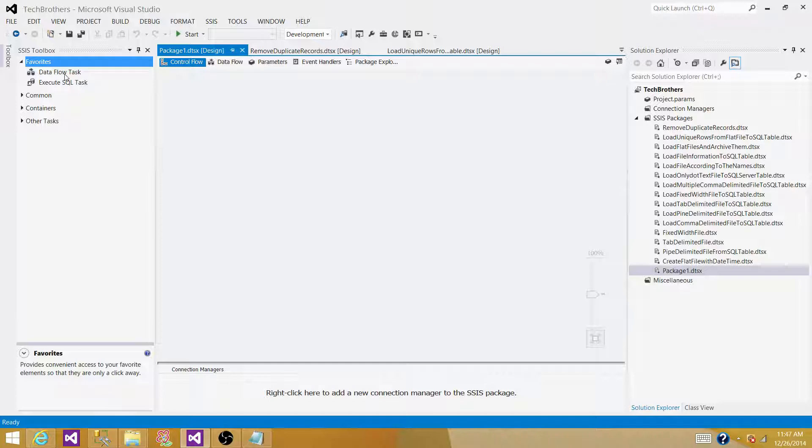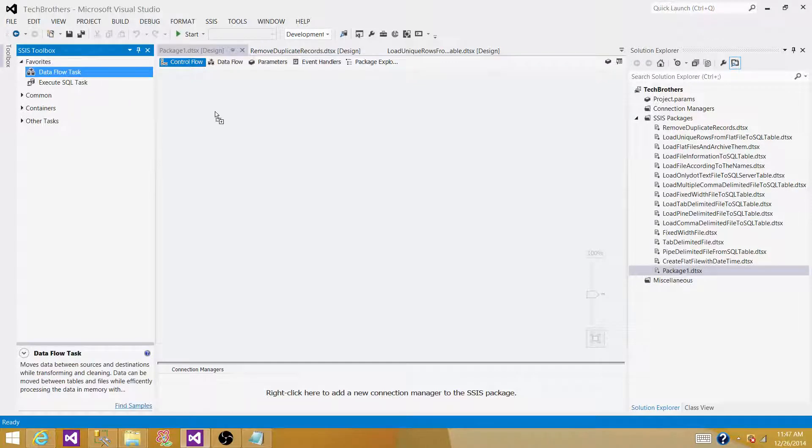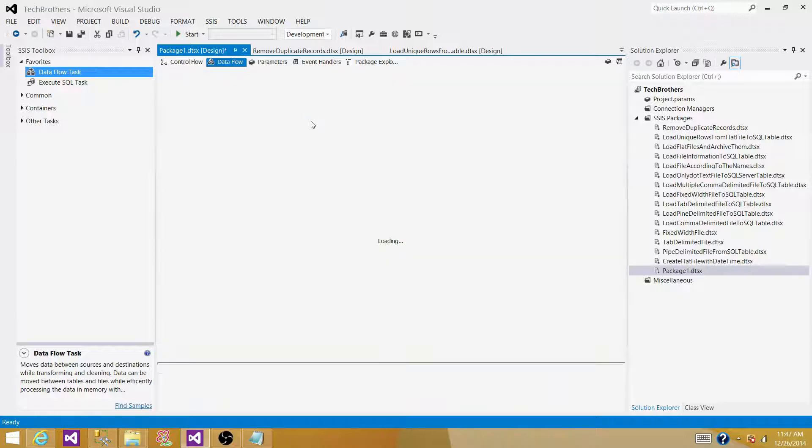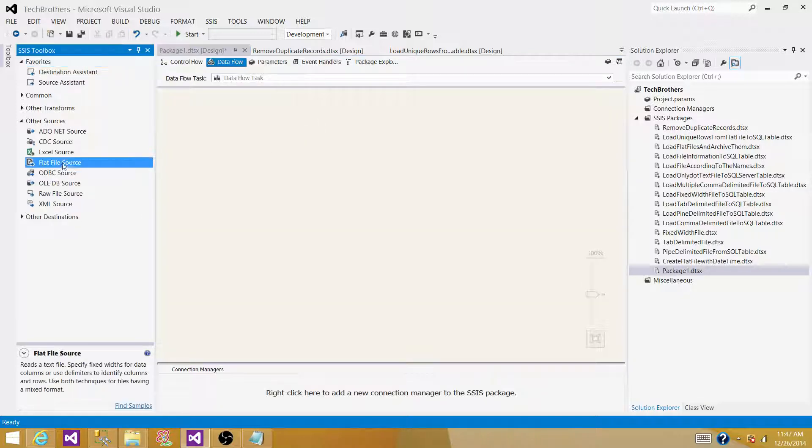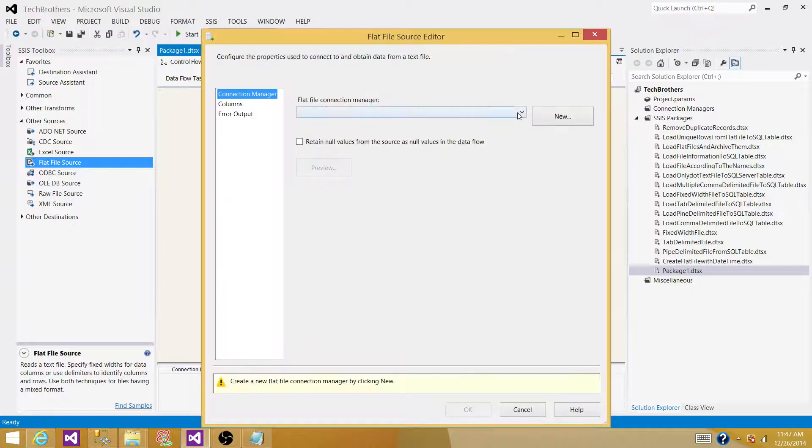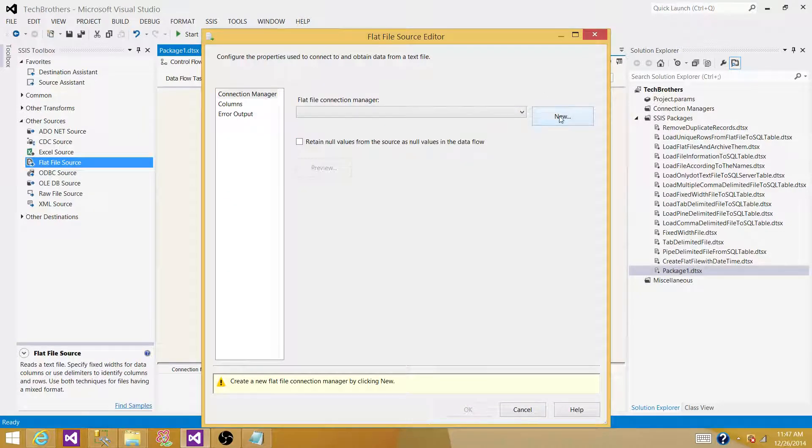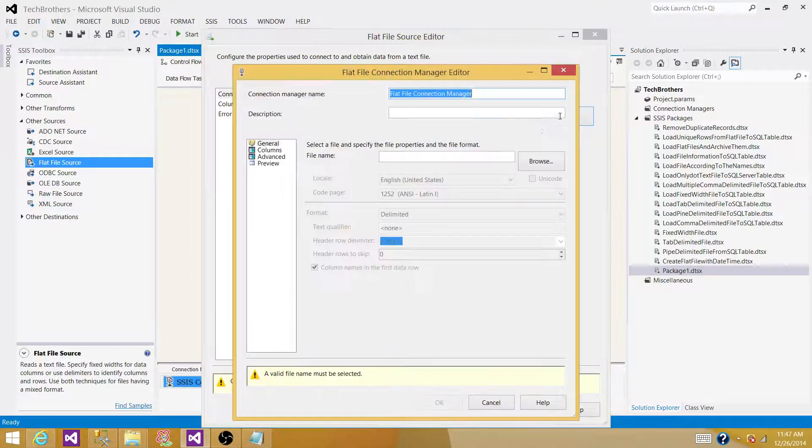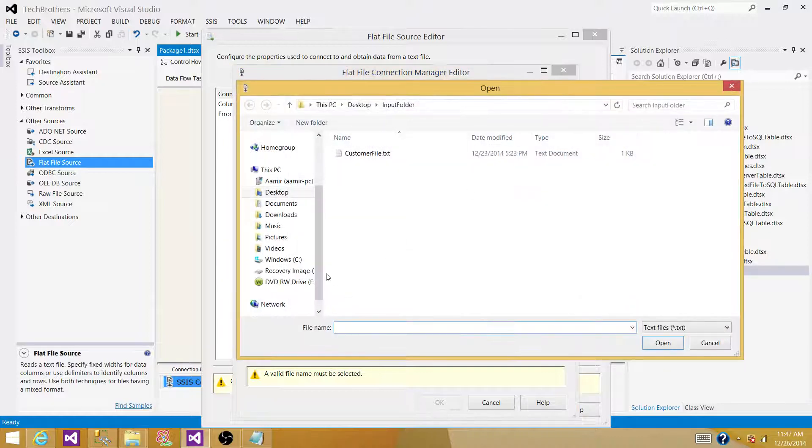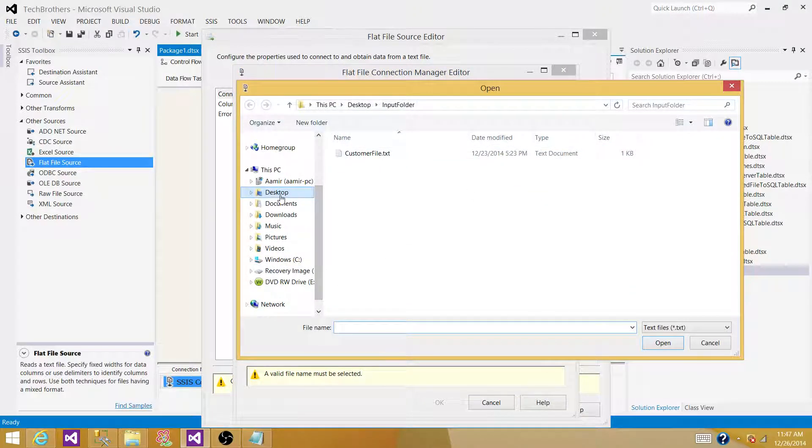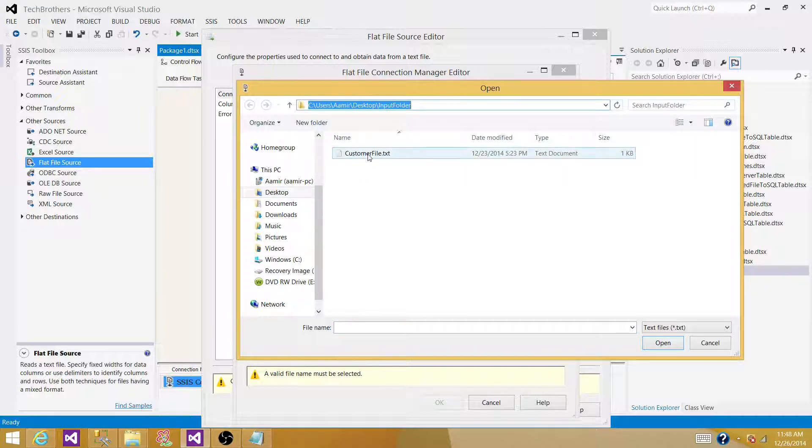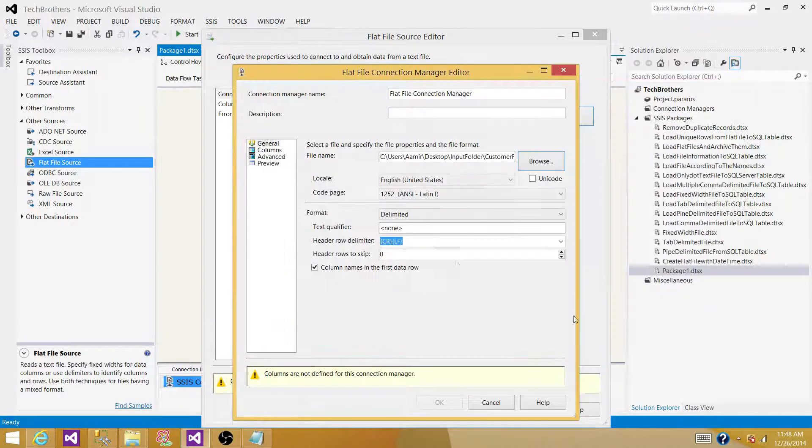To read the data from the flat file, we need to use the Dataflow task. Inside the Dataflow task, we will be using FlatFileSource. We need to create a connection manager for the flat file. Hit New, then hit Browse, and go all the way to the folder wherever your file is. In my case, it is in the Input folder, and the file name is CustomerFile.